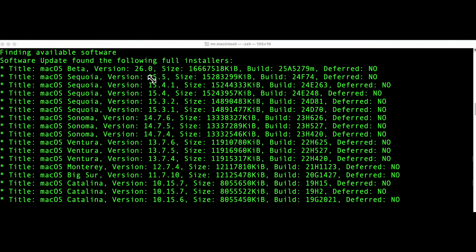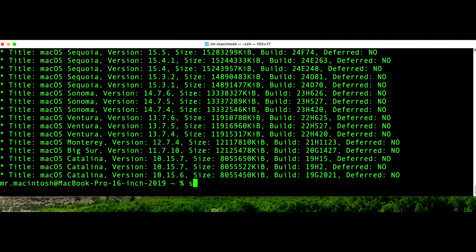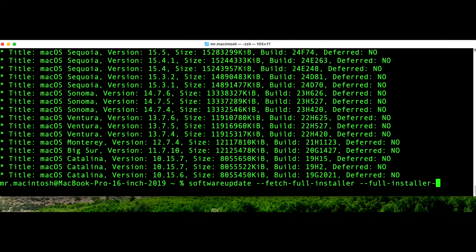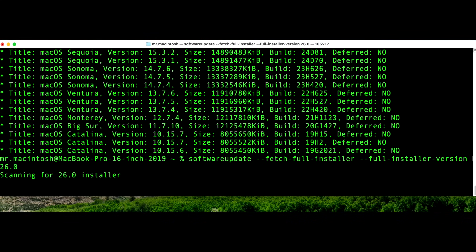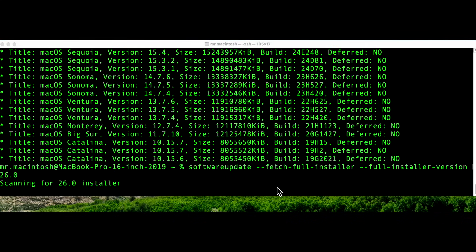There it is — macOS beta version 26.0. If it's the public version, it'll say macOS Tahoe and then a version like 26.1, 26.2, or 26.3. To download it, run: softwareupdate --fetch-full-installer --version followed by the version number — for example 15.5, or for Tahoe 26.0, 26.1, etc. Hit enter, it'll scan for the installer and start downloading. The 'installing' part actually means it's downloading, and then at around 60–70% it will actually install the download right to your applications folder.